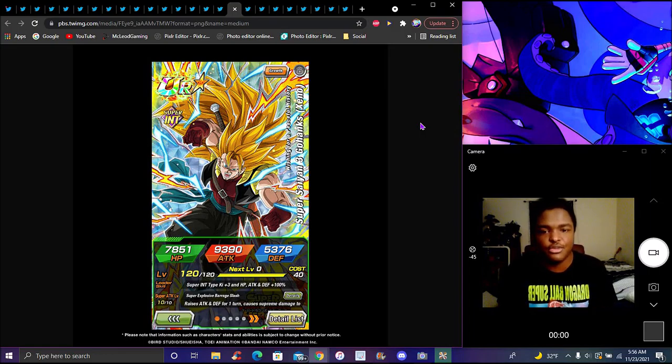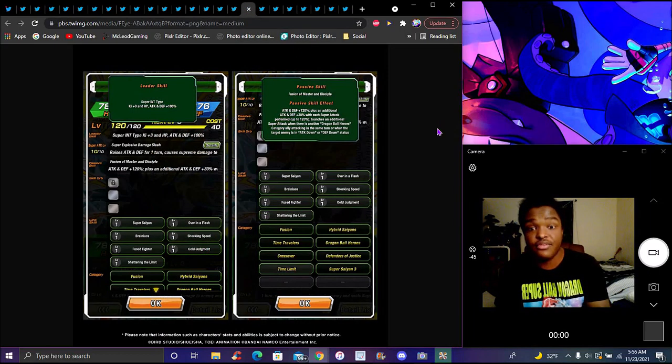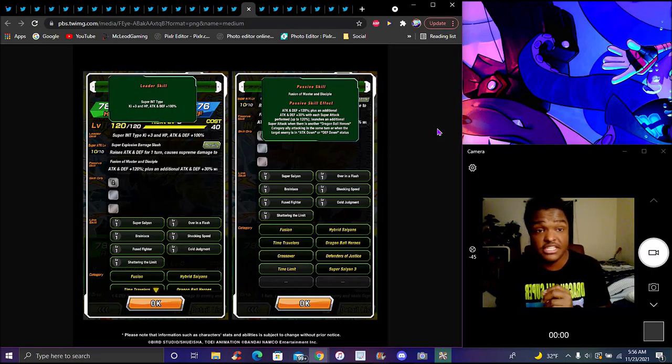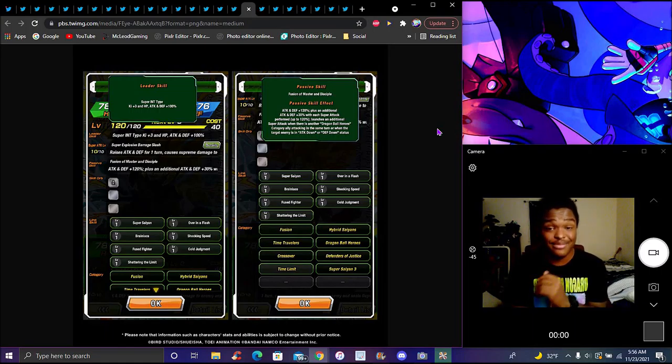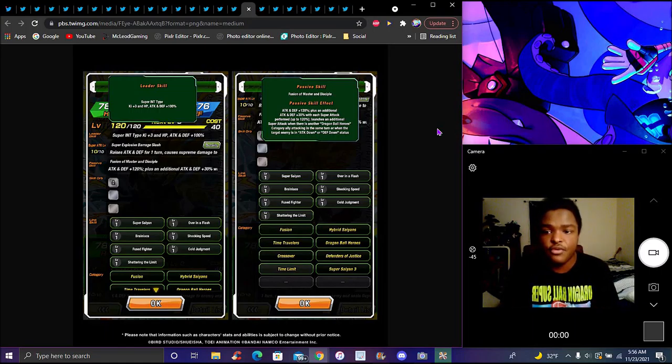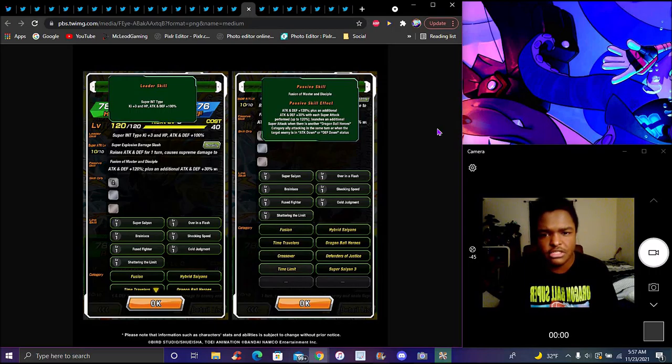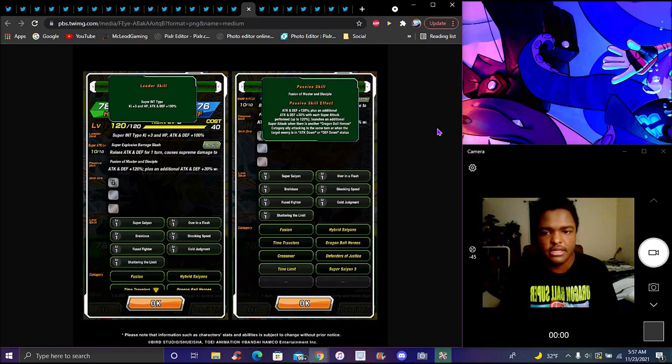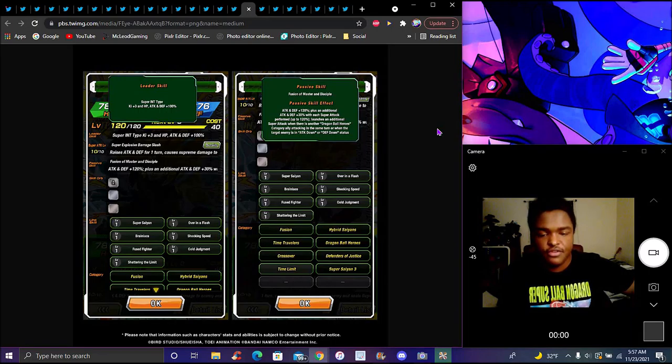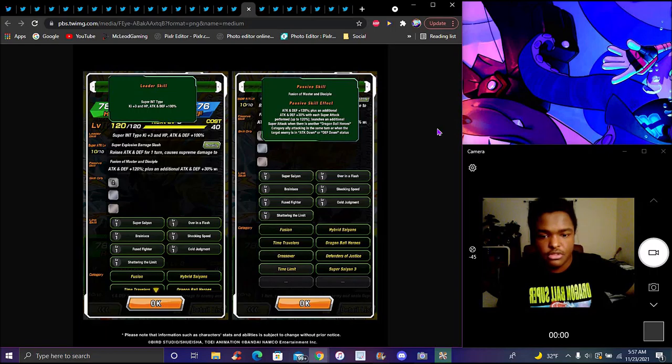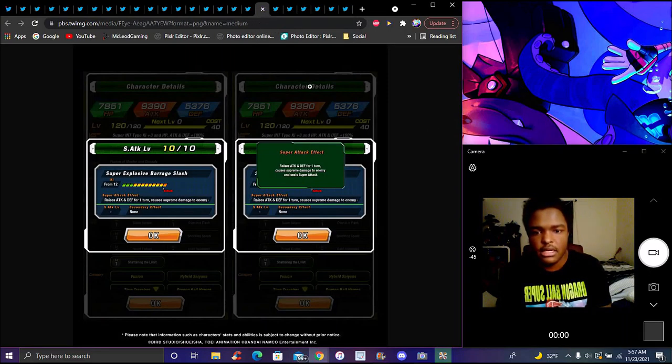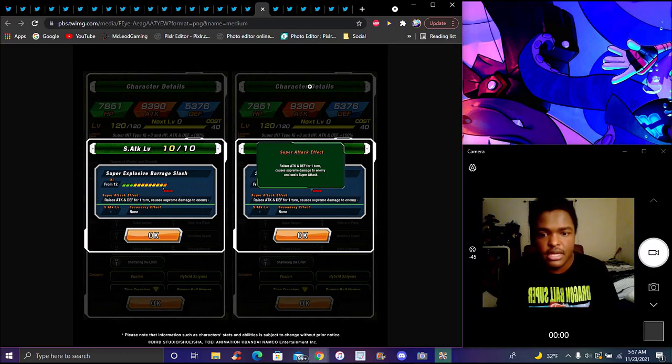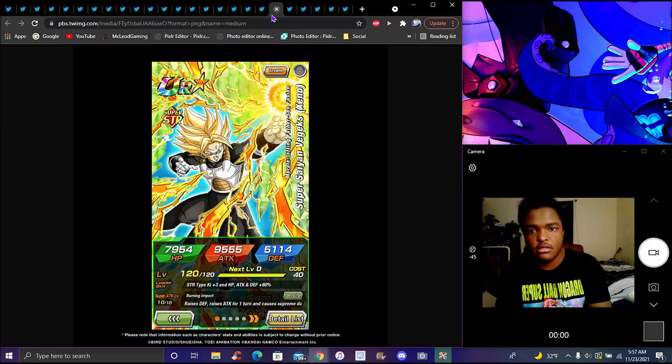Super Saiyan 3 Gohanks. Super TEQ, ki plus 4 to Super, ki plus 3 to everything, 100%. Passive is attack and defense plus 120%, plus another 30% with each attack performed up to 120%. Additional attack when there's another Dragmod Heroes category ally attacking the same turn, or when the target enemy has attack down or defense down. Links are Super Saiyan, Over in a Flash, Brainiacs, Shocking Speed, Fused Fighter, Cold Judgment, and Shattering the Limit.